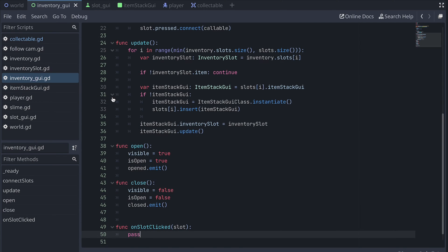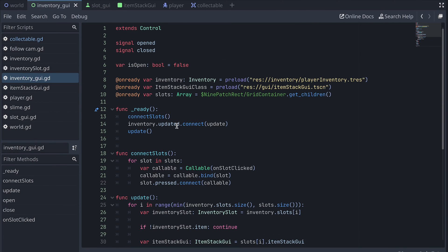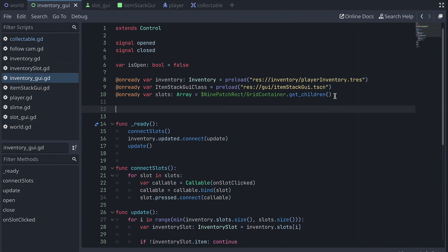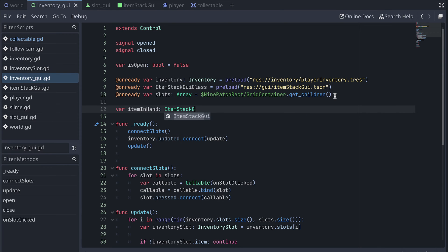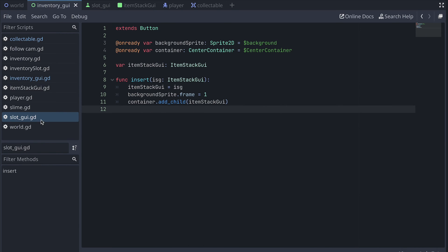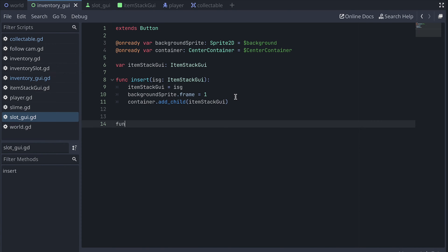Let's go to the inventory GUI script and add a new variable to keep track of the item in our hand. This will be an ItemStackGUI. We now need a way to get the item from the slot we've clicked on, so in the slot GUI script, let's create a new function called takeItem.